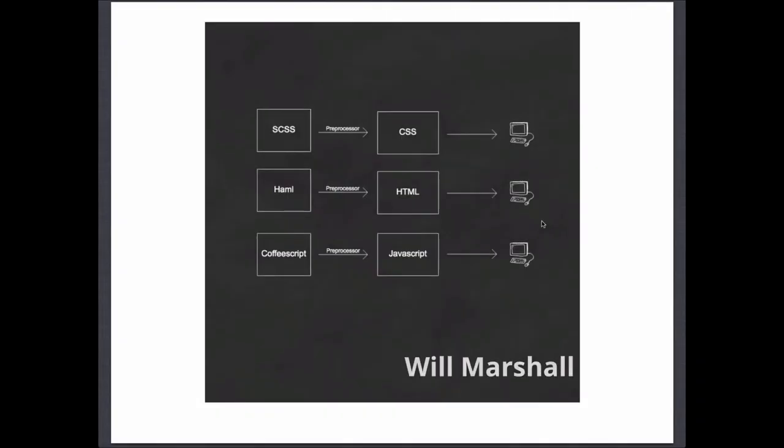Hi, I'm Will Marshall. Today we're going to be talking about preprocessors in modern web development. A preprocessor is a tool that translates one language into another.